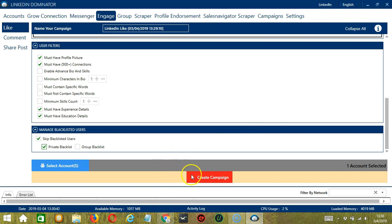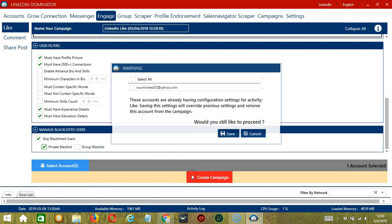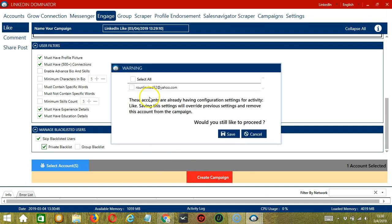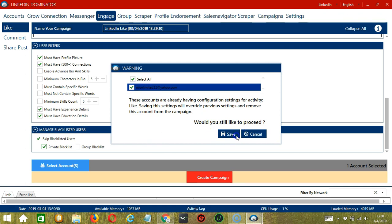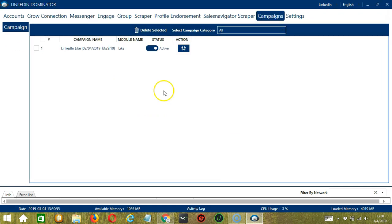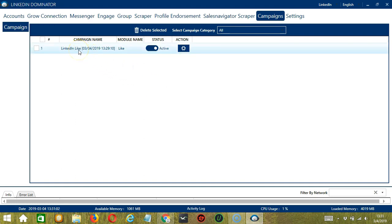After saving, let's click the red button, Create Campaign. If you want to proceed, click the box of the account and the Save button. This will automatically bring us to the Campaigns tab where you can see that we have successfully created our LinkedIn Like campaign.